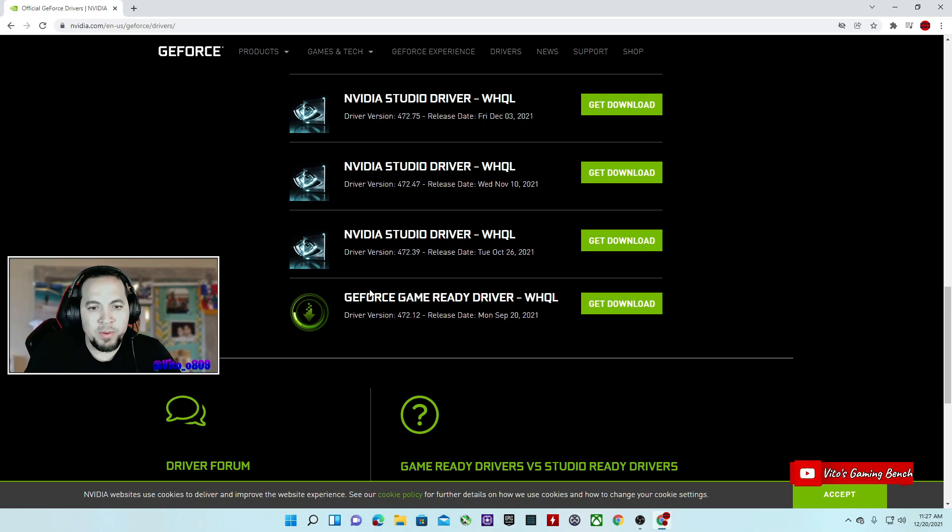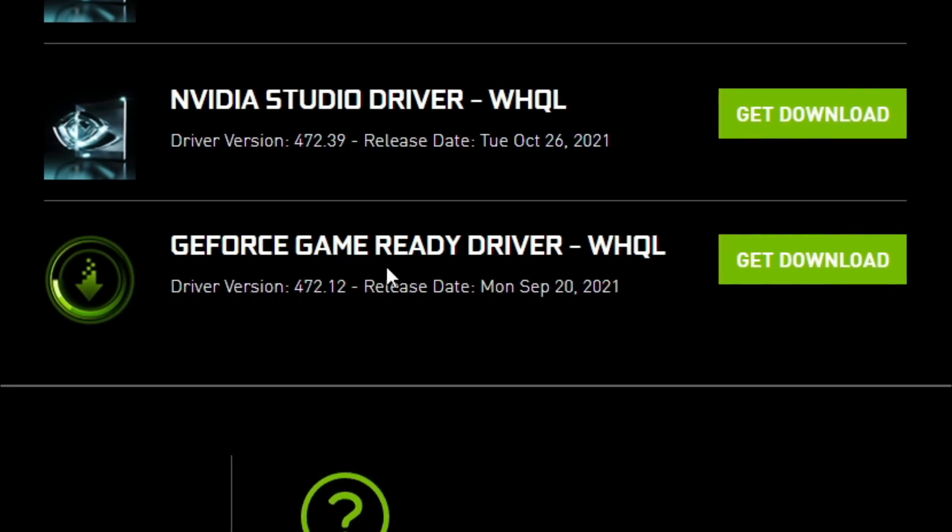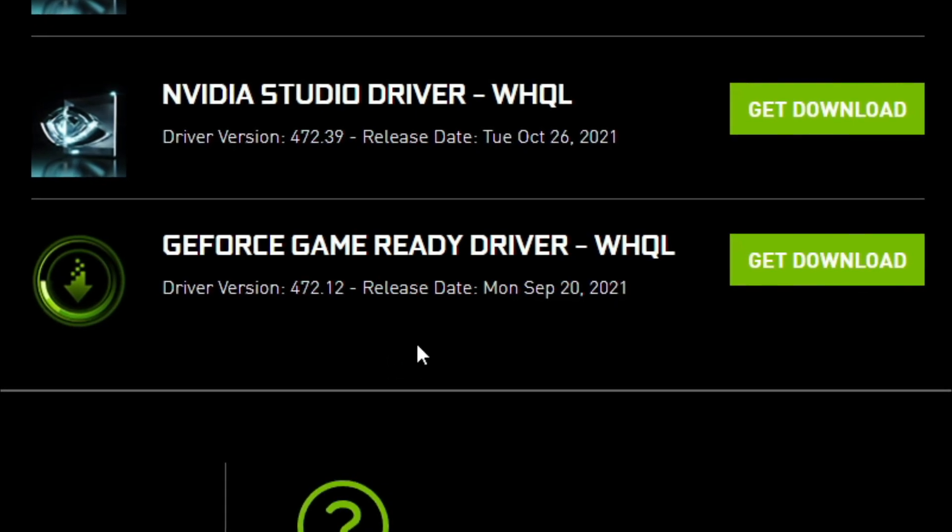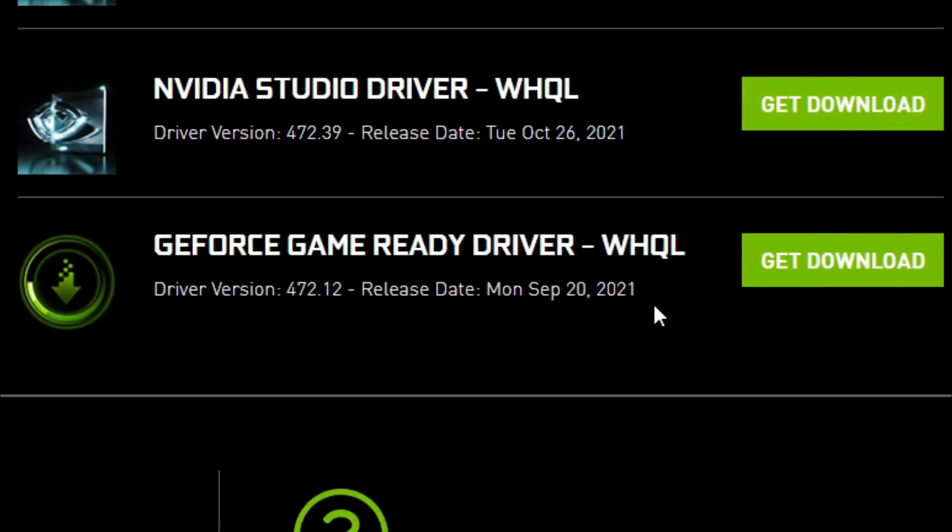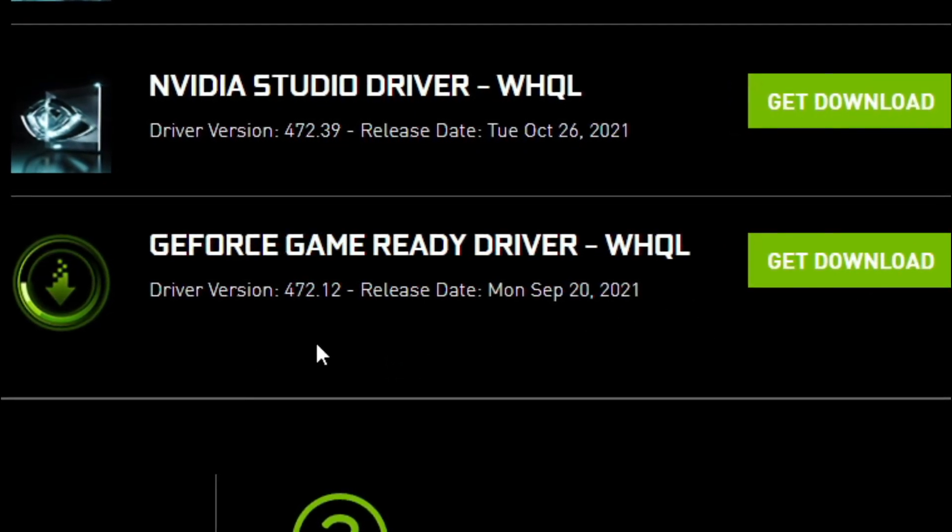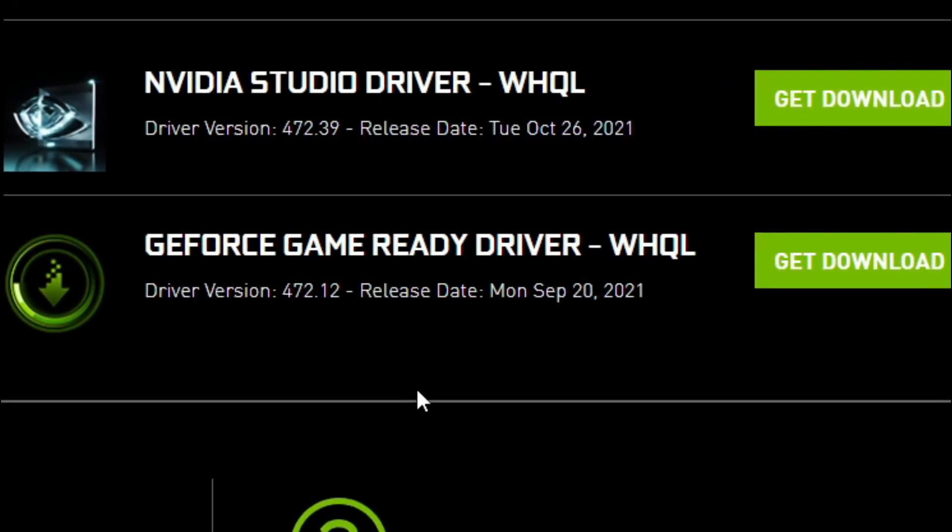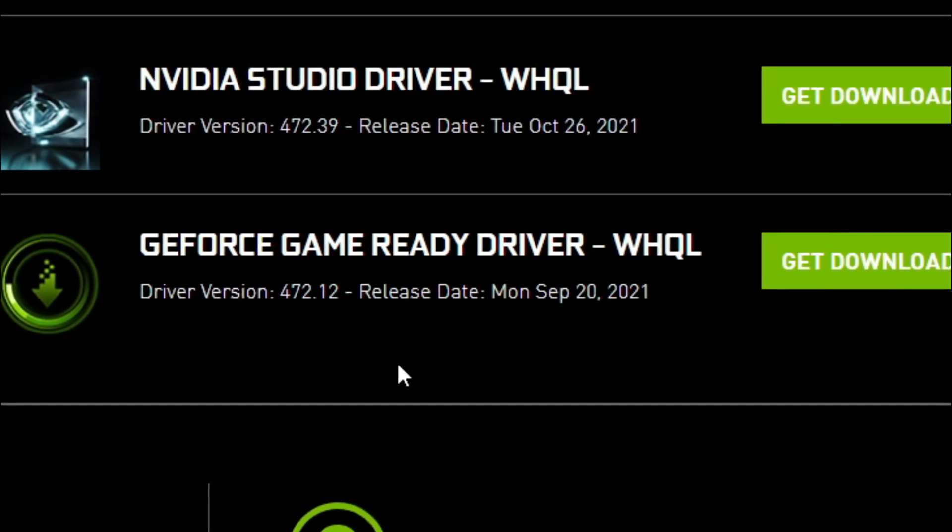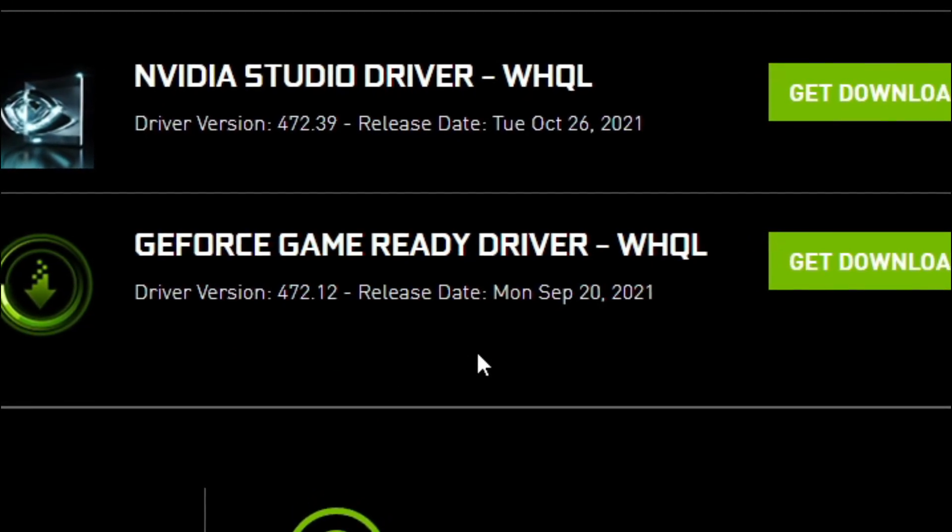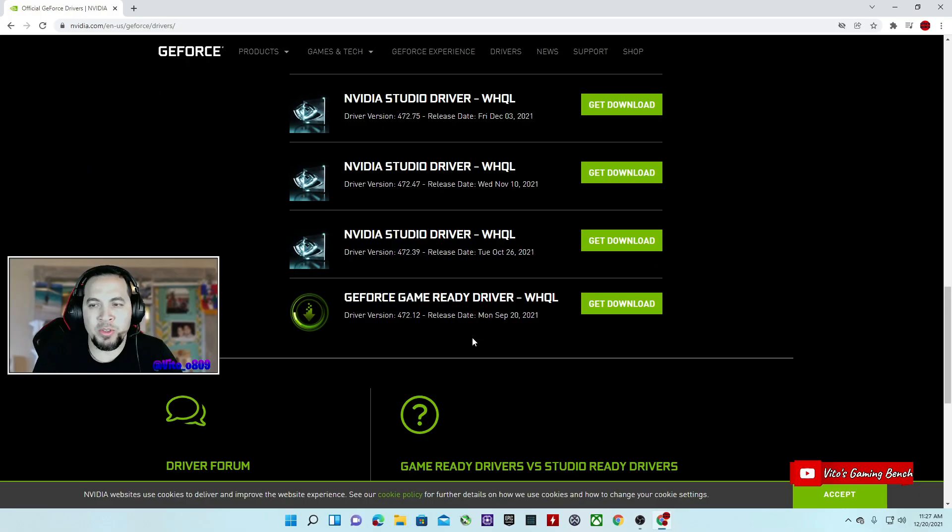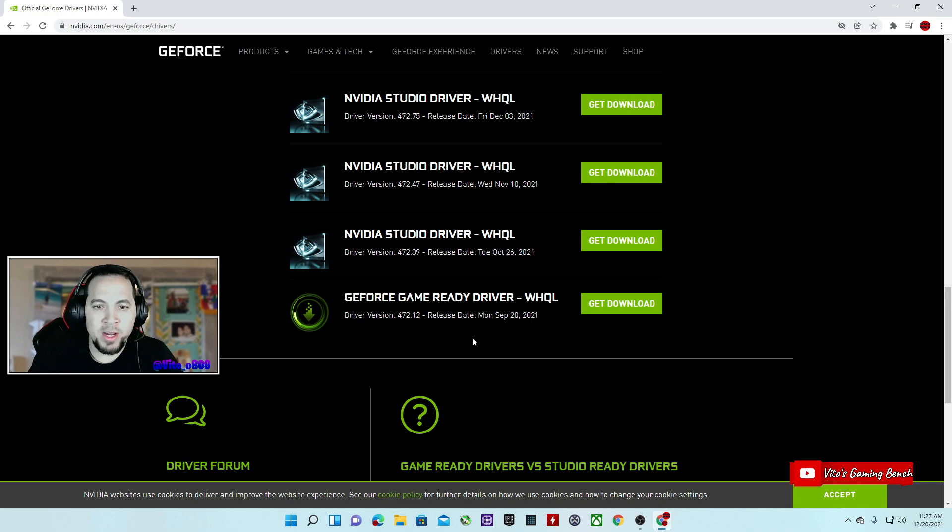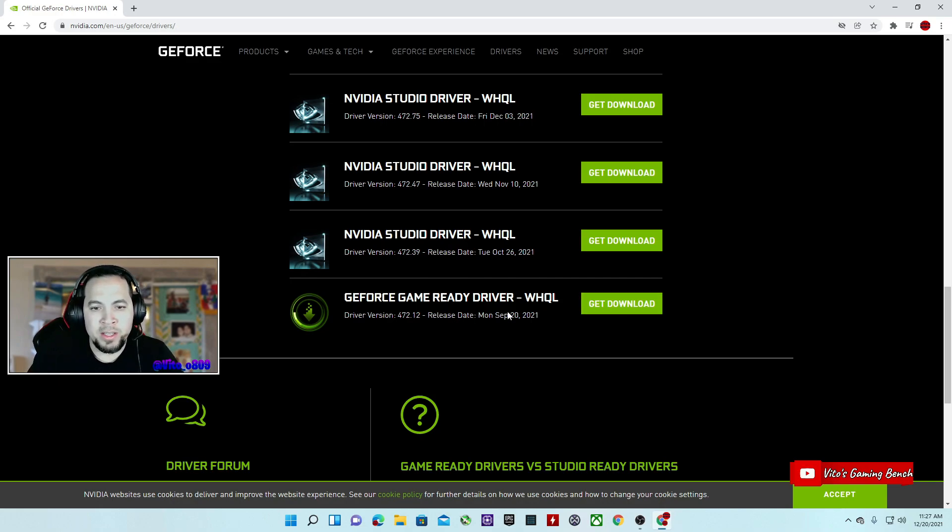If you're looking for a specific driver, just go ahead and type the driver that you're looking for and you'll be able to find it. This version, the 472.12, is supposed to be a very good one for Warzone. If that's the game that you solely play, you don't care about other games, that's the one that you're always going to keep in your hard drive.